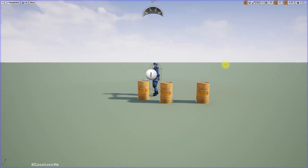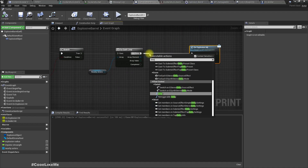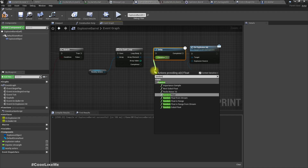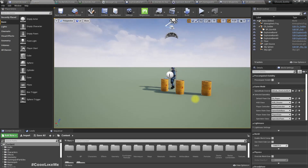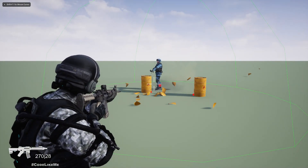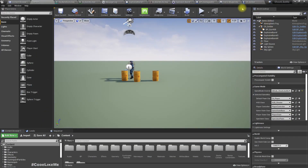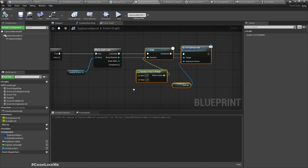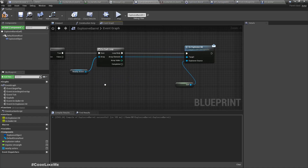It now instantly explodes the nearby barrels, but it would be cool to have some random delay between explosions. Let's add a Random Float in Range node before exploding — minimum 0.5, maximum 2 seconds.